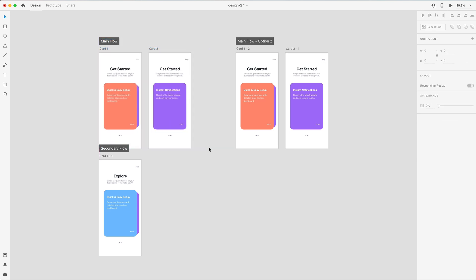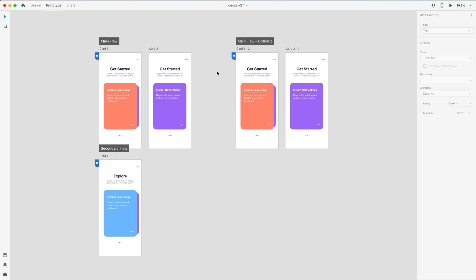The second new feature we have this month is some additions to keyboard shortcuts, which I'm always a big fan of. This is the ability to switch between the design, prototype, and share tab using alt or option, depending on what system you're on, and hitting one for the design tab, two for the prototype tab,